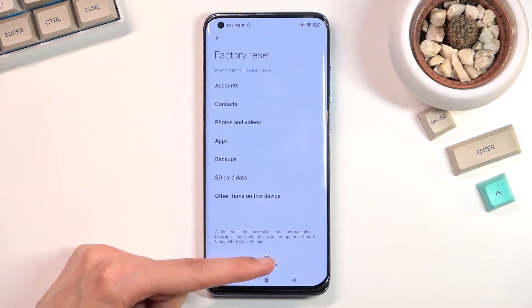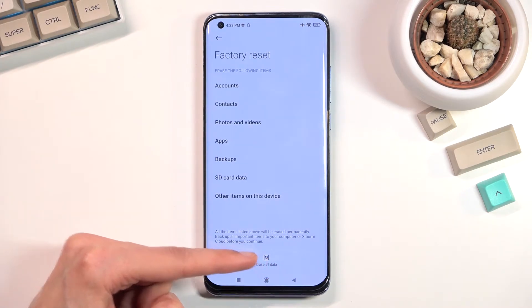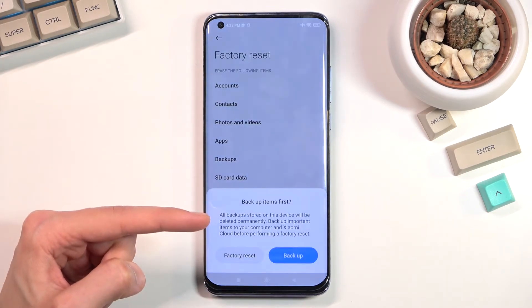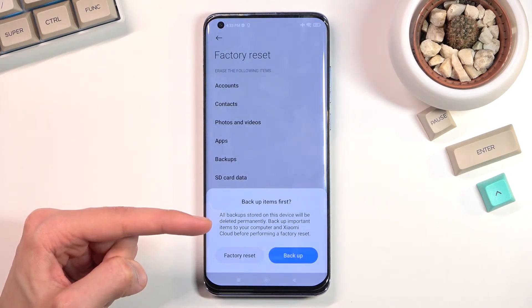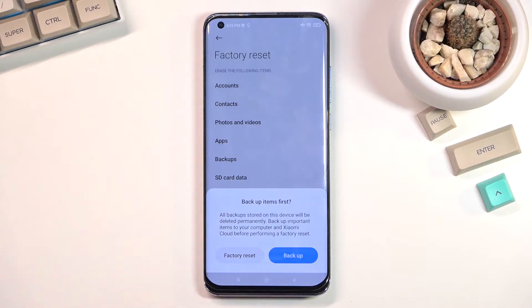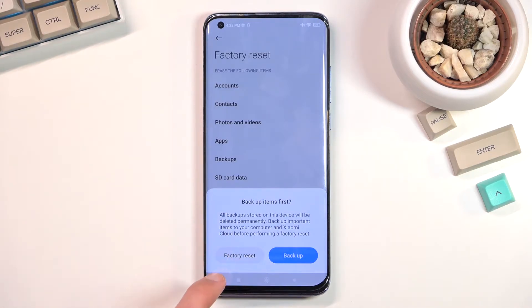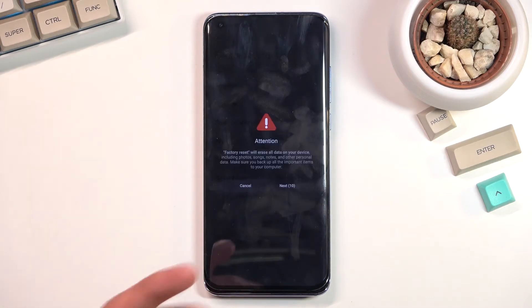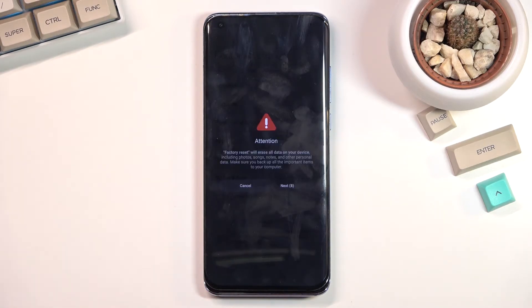In here, tap 'Erase All Data' at the bottom. You will then have the option to either backup your data if you want to preserve it, or simply jump straight to the factory reset, which will remove everything without backing it up.